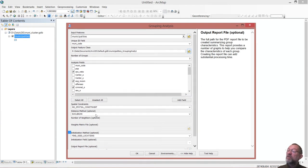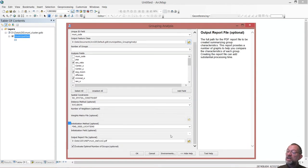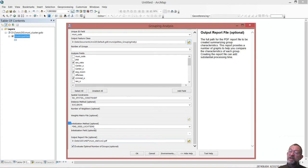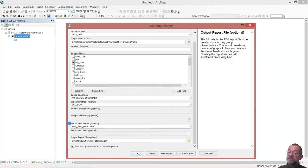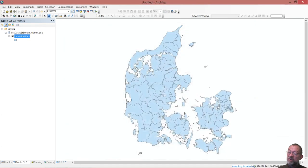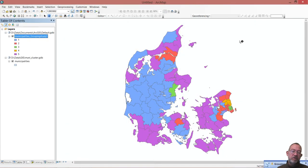So five classes, ask it to check for an optimal number of them, generate a report, and have no spatial constraints, and run my tool.